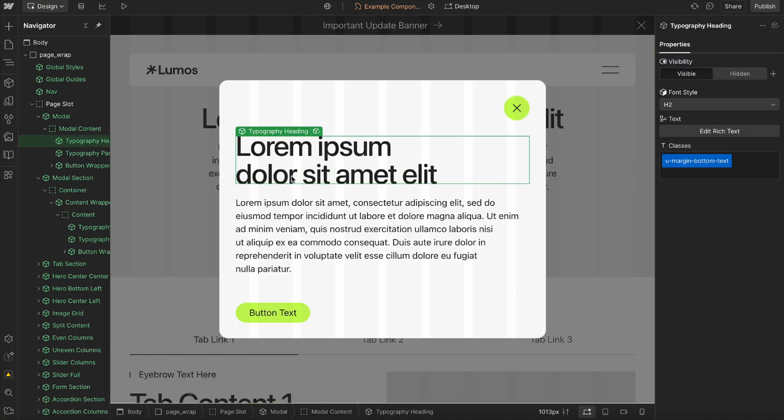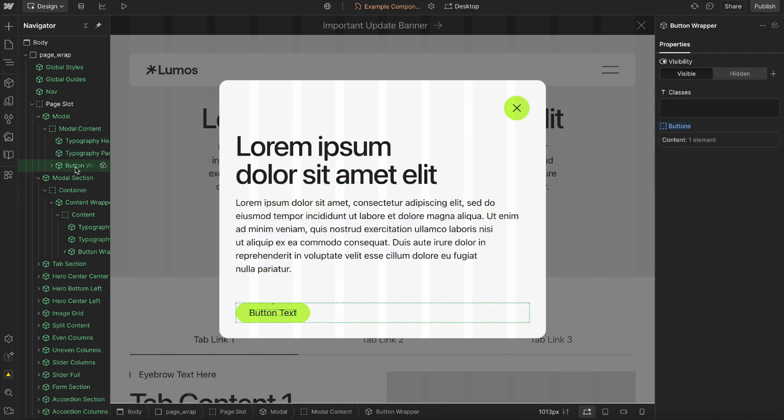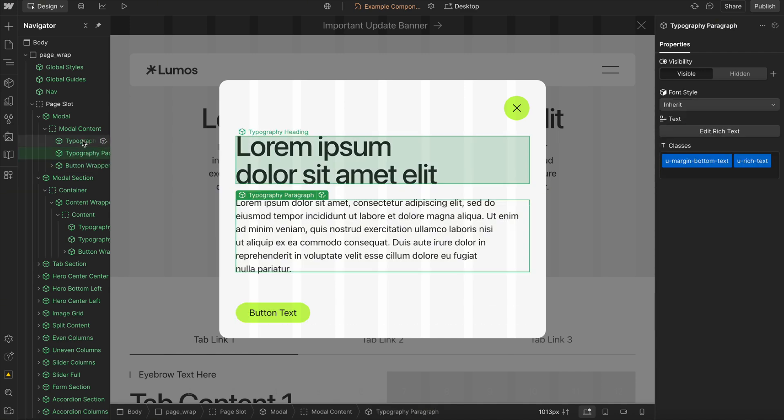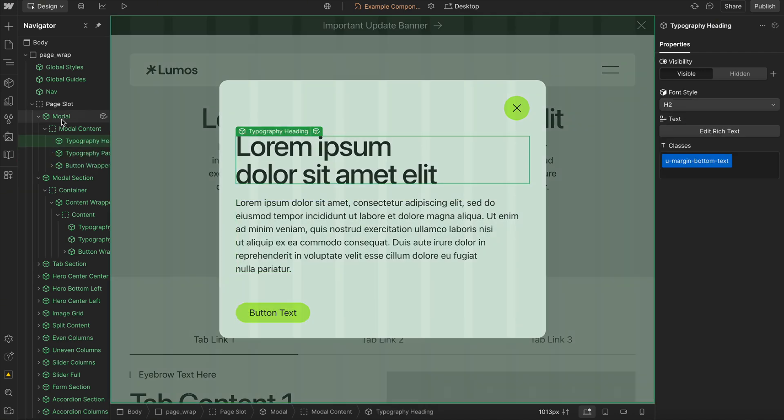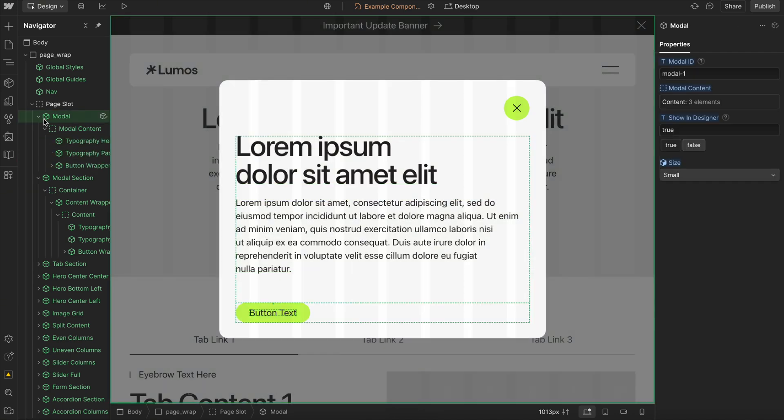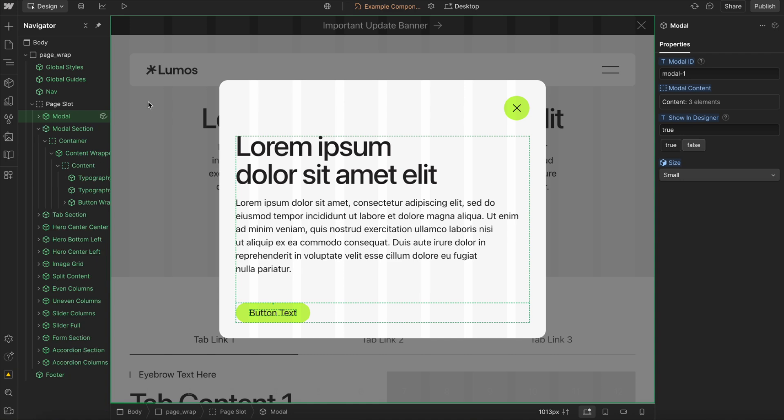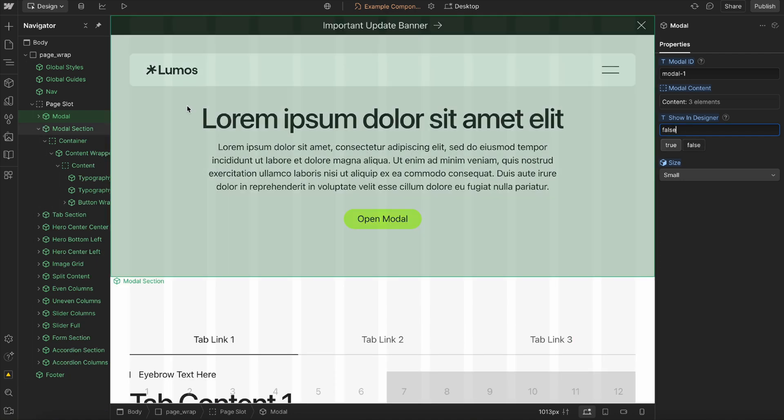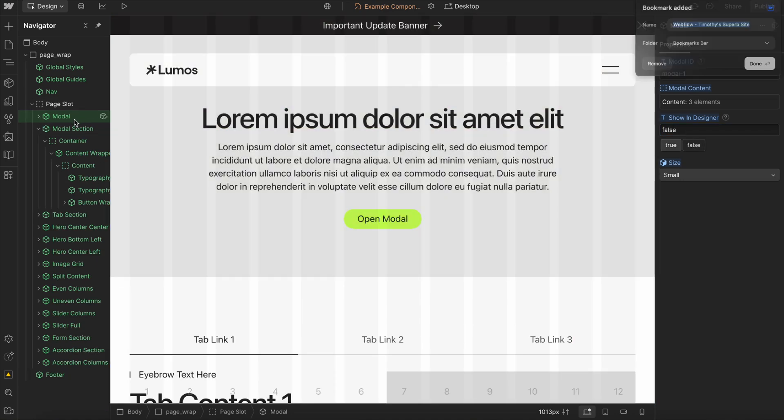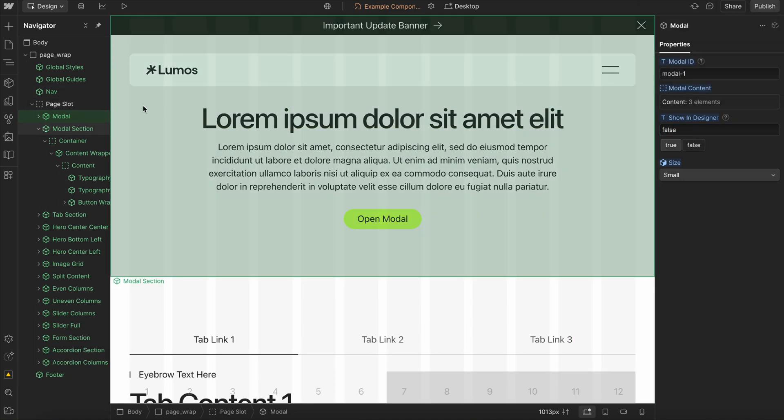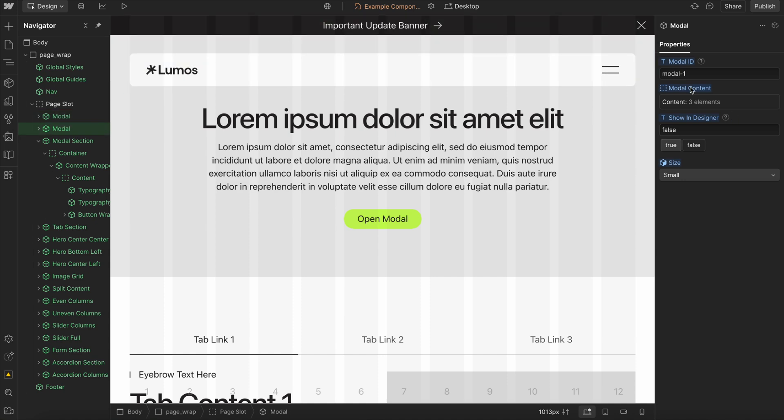This is just a slot, so we can add any kind of content we want inside our modal. And we can have multiple instances of these different modals. So this second one here, I might go ahead and label that as modal two for the ID.